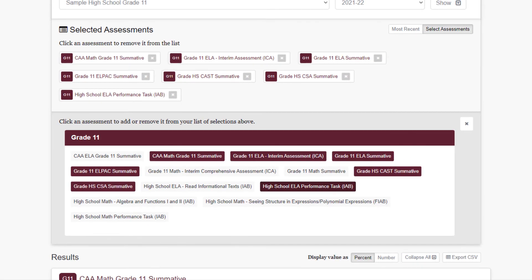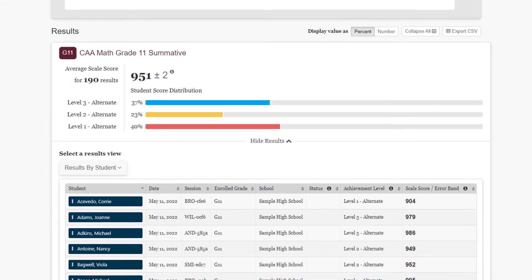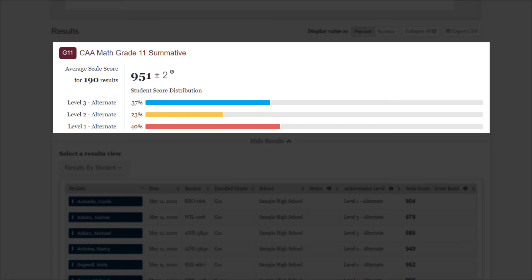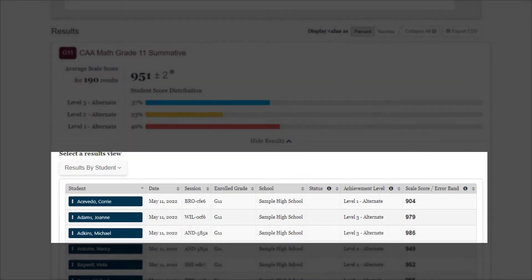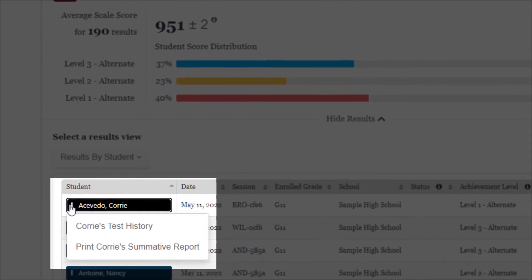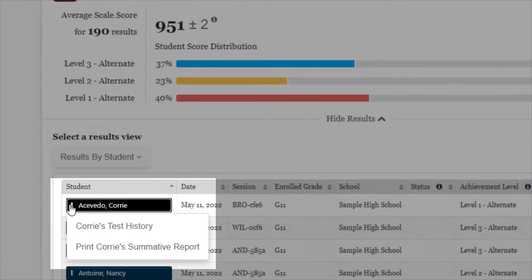When accessing a group of students, the results panel for each assessment will display a lot of information, most notably a student scale score distribution and a roster of the students who took the assessment. From the roster, individual students can be selected to access the student's individual test history or print a summative report.